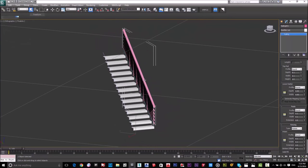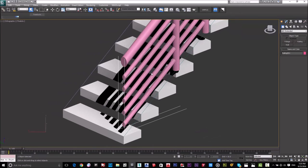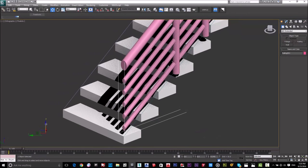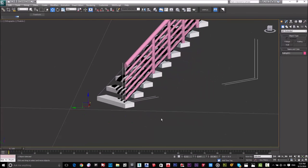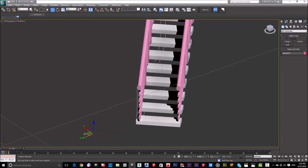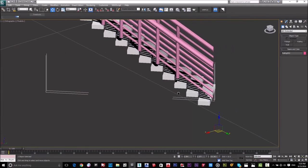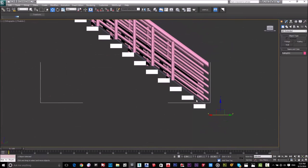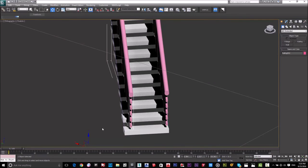Now we want to make another railing for the other side, so we just copy it. Before copying I'll move it down slightly. Then I'll copy it to the other side. Now I have my complete stair with railings on both sides.